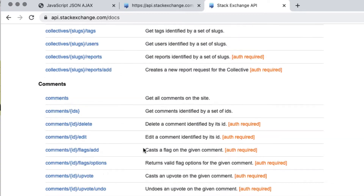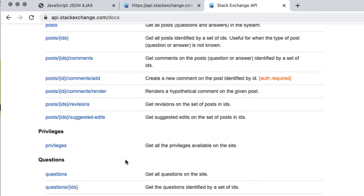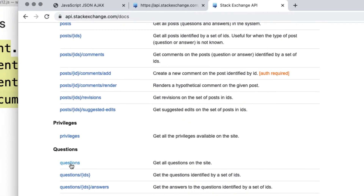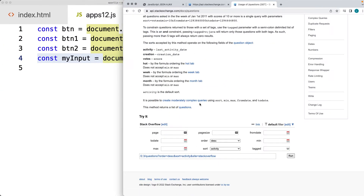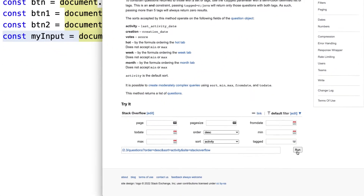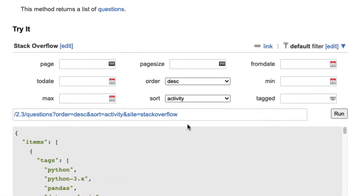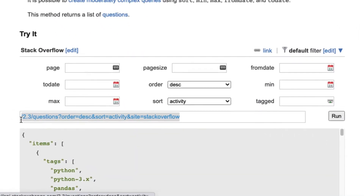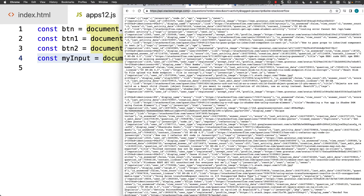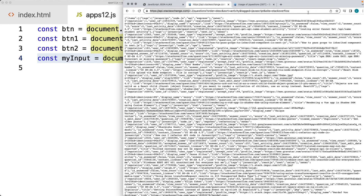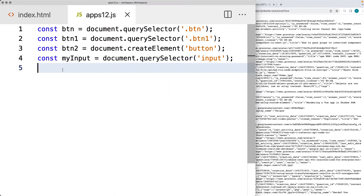We're going to be looking at the questions API. There's an API tester at the bottom where you can run the API and retrieve back information. So let's go ahead and connect to the API and bring those values in.